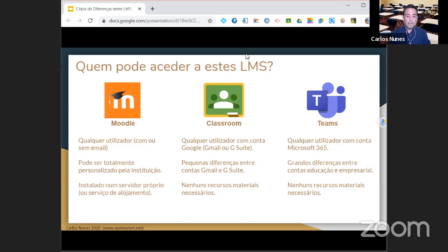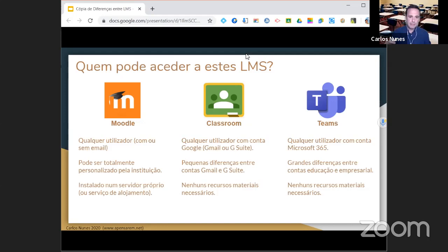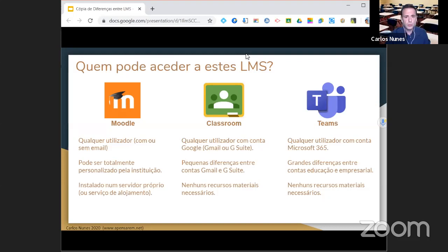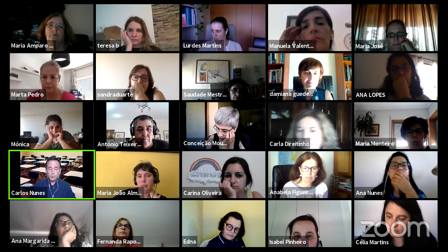Há pequenas diferenças entre a conta institucional do G Suite e as contas Gmail. A vossa escola não precisa de nada em termos de recursos humanos, máquinas ou servidores, porque isto está disponível online. Cada professor pode começar logo a criar o seu espaço e a prepará-lo, mesmo que só vá usar em setembro.